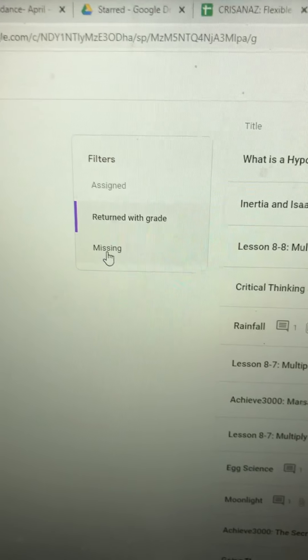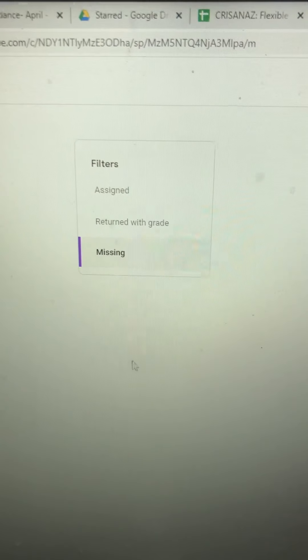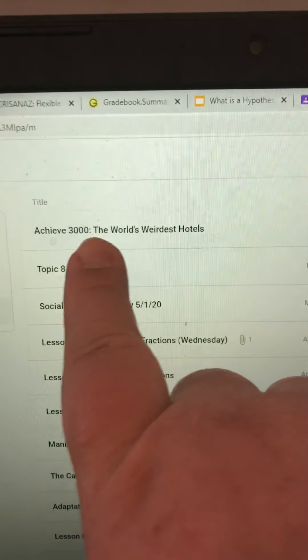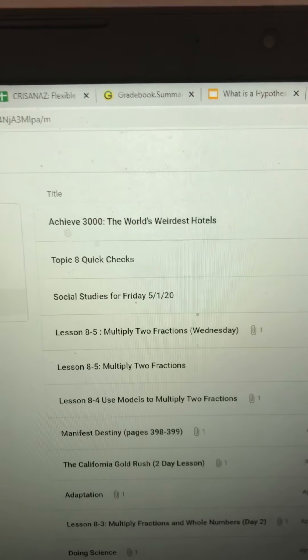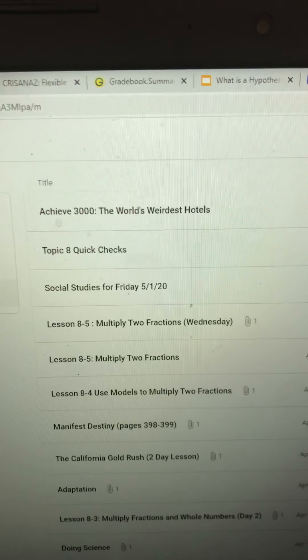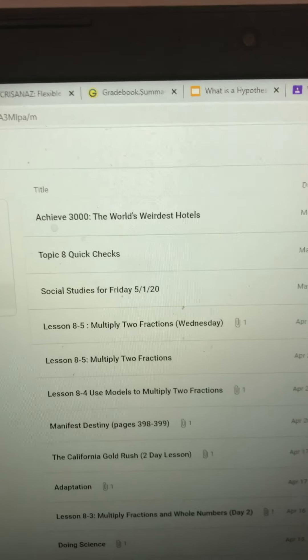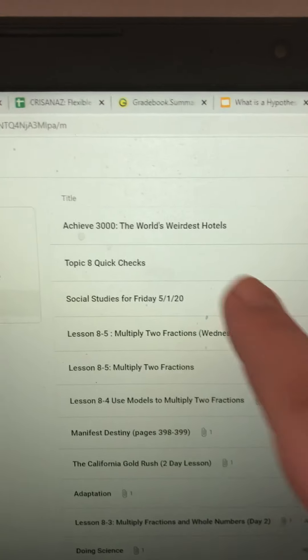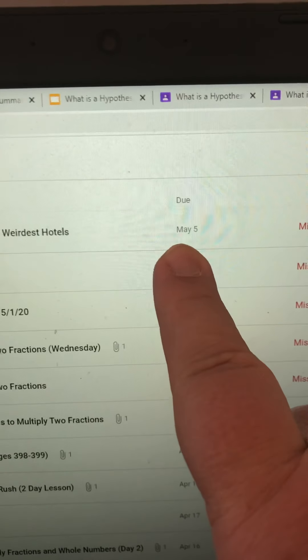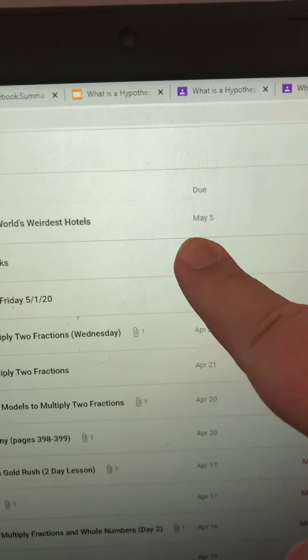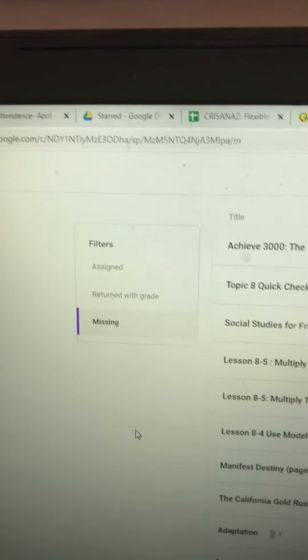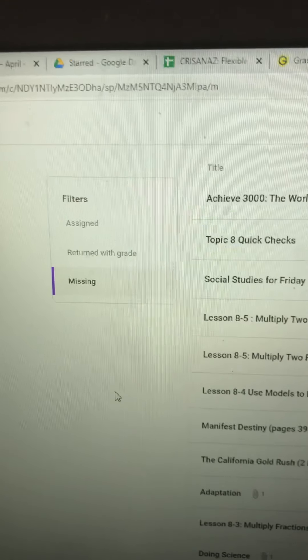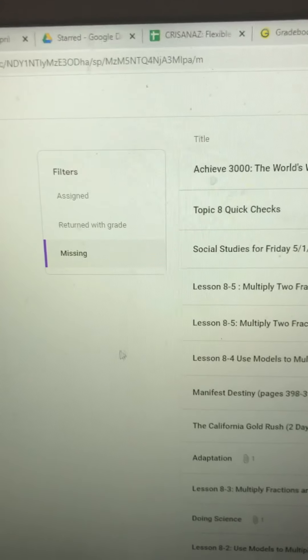There's also a filter for missing assignments. If we click on 'Missing,' it will bring up anything missing. Achieve assignments won't be listed under 'Turned In' unless you turn it in here, but as long as you're doing it on Achieve, I'm able to see that. For example, it was due May 5th — two days ago — and it tells you that assignment was missing. Anything listed as missing is something you want to go through and double-check on Friday.